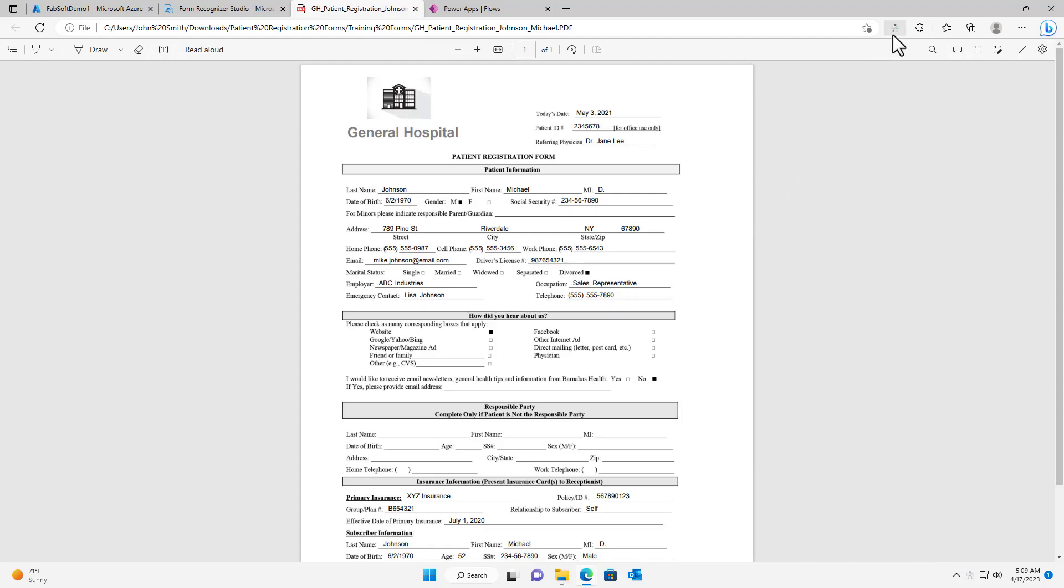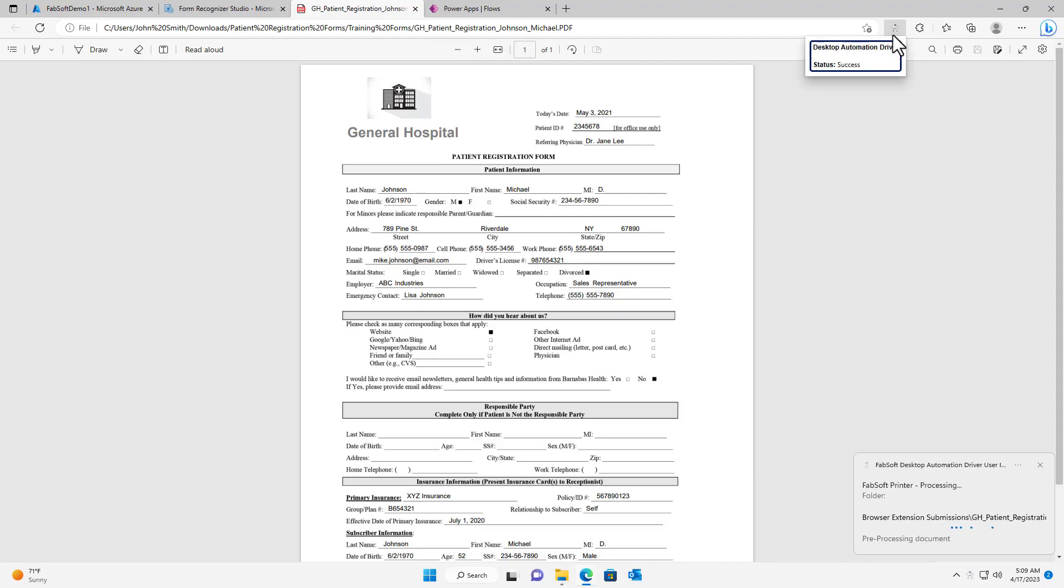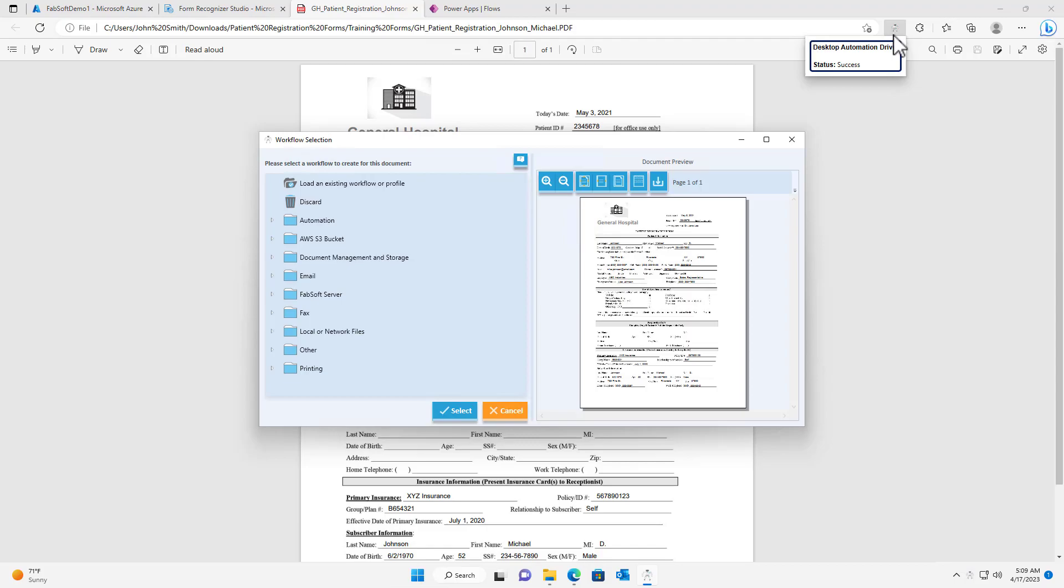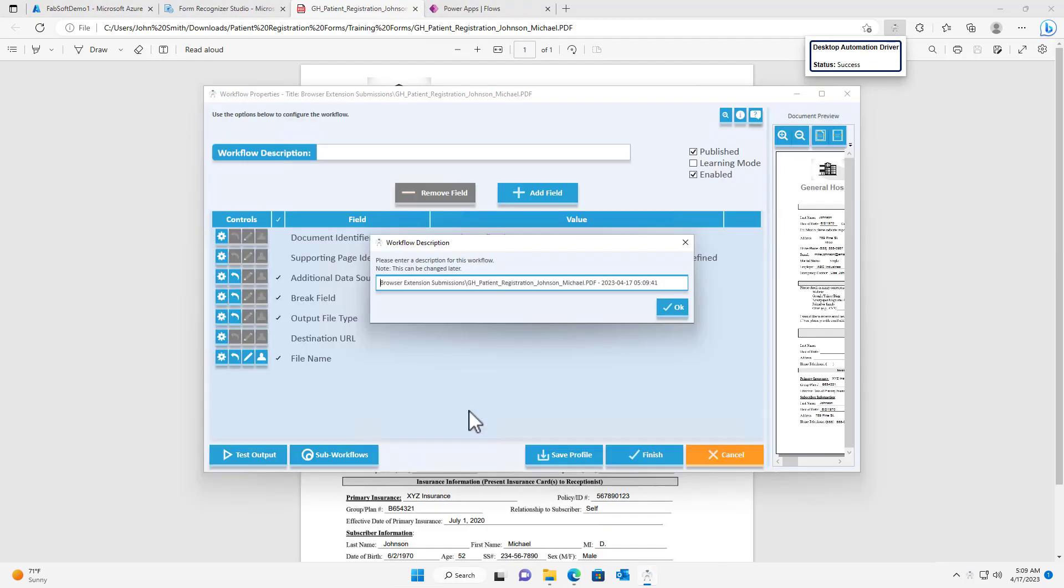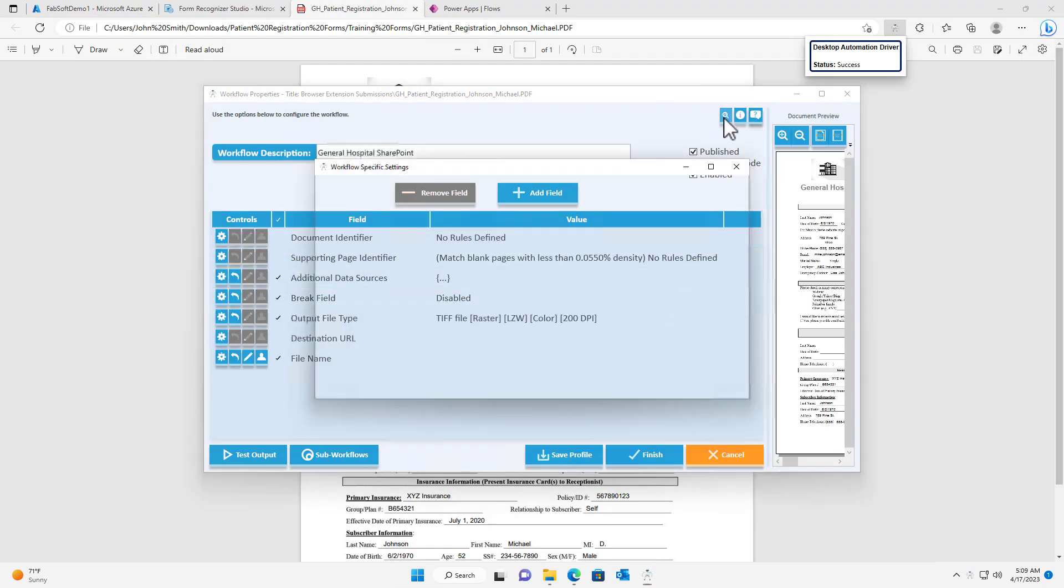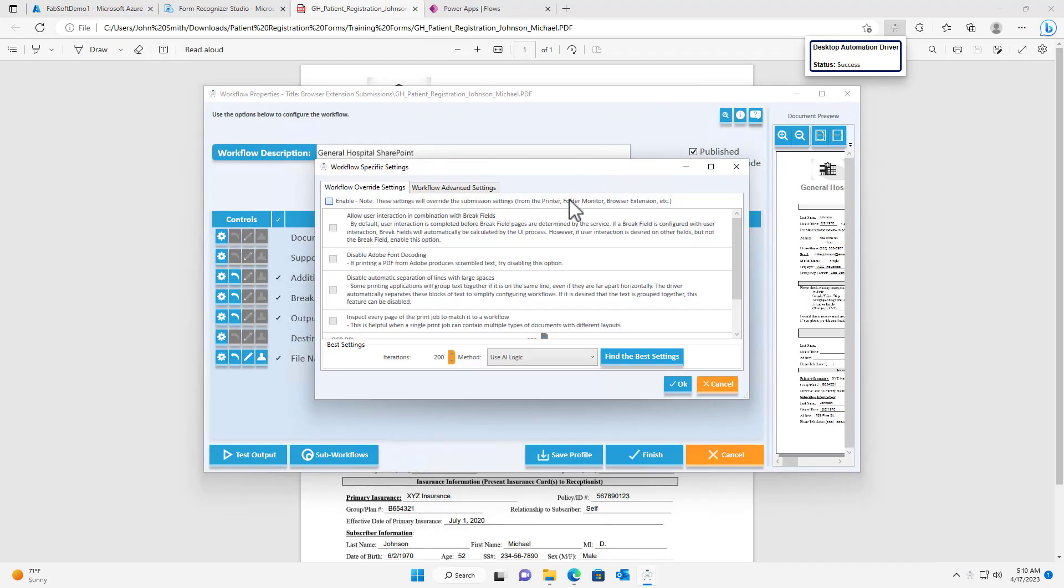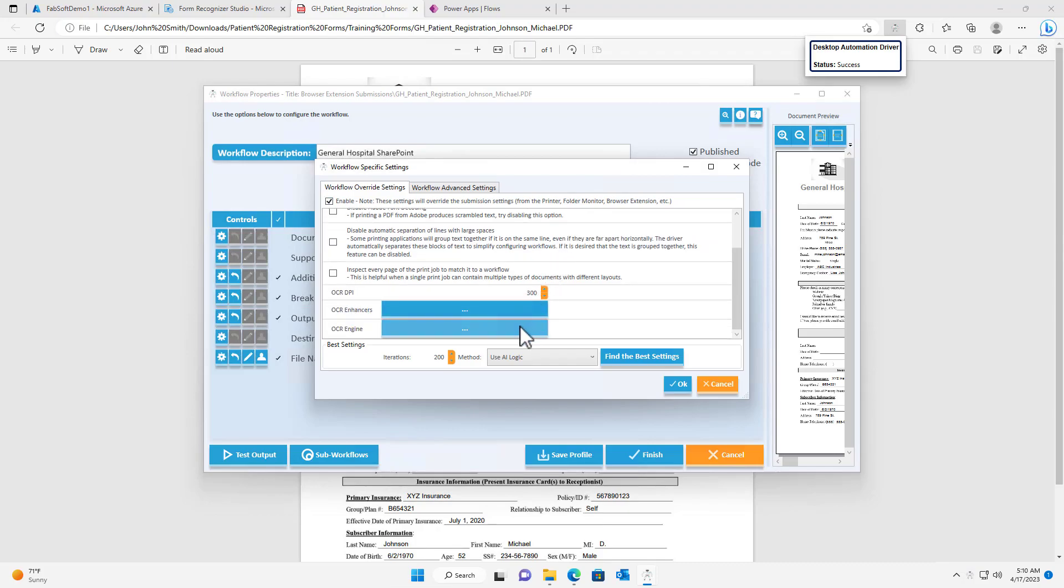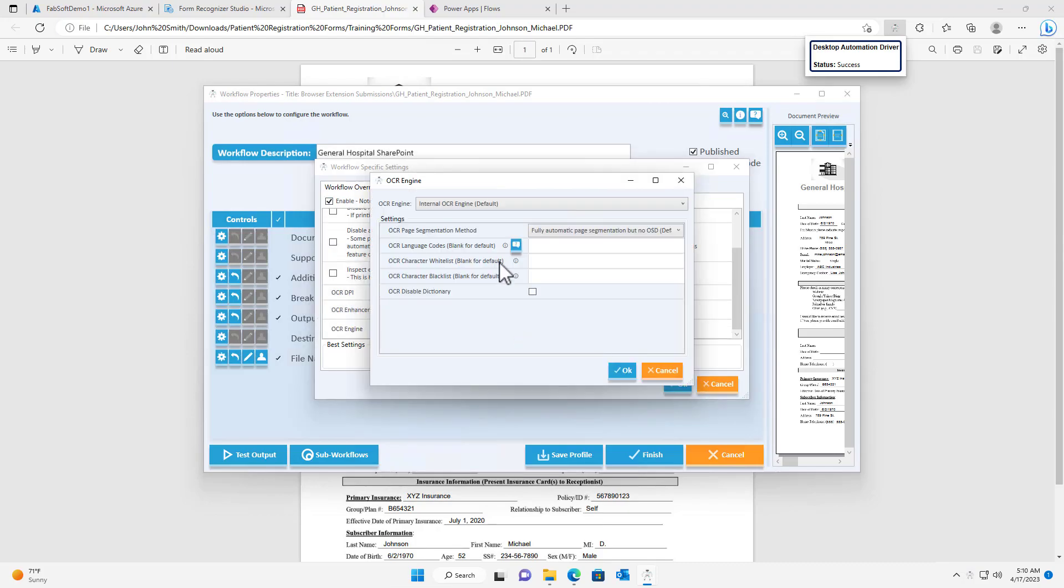I will begin by submitting a document to the desktop automation driver. I will then select the Microsoft PowerApps workflow type, which will open the workflow configuration menu. Now I will enable the workflow-specific settings and choose Microsoft Azure Form Recognizer as the OCR engine.